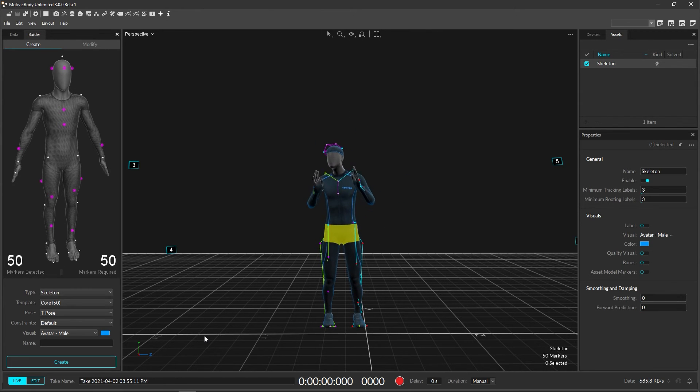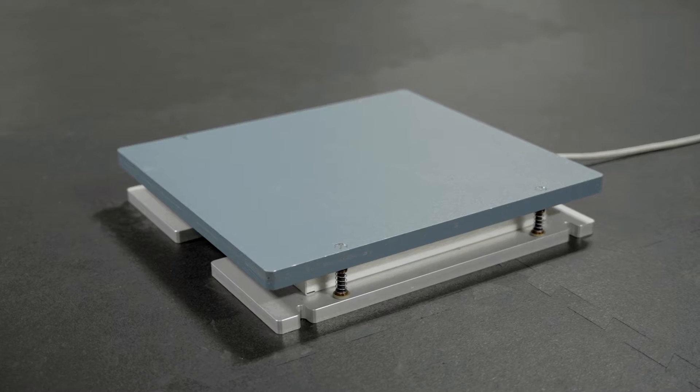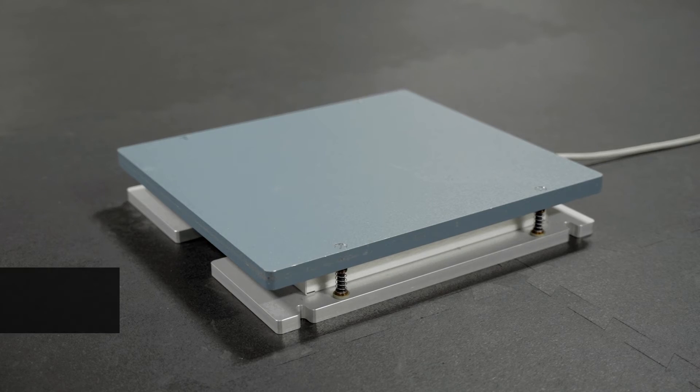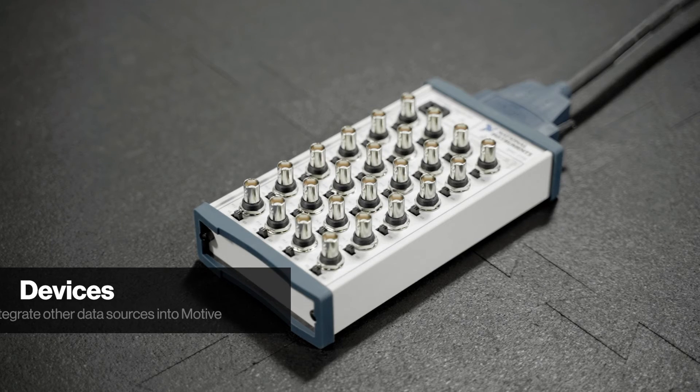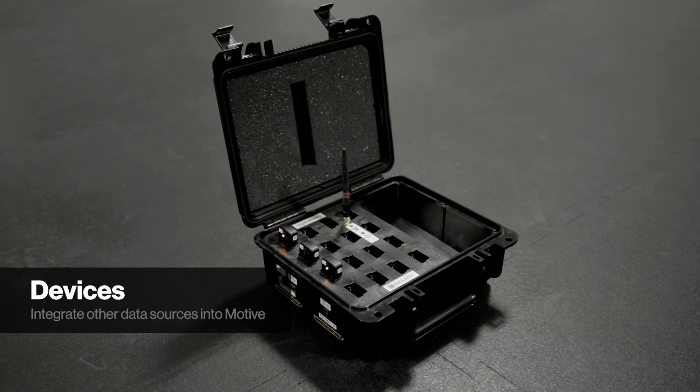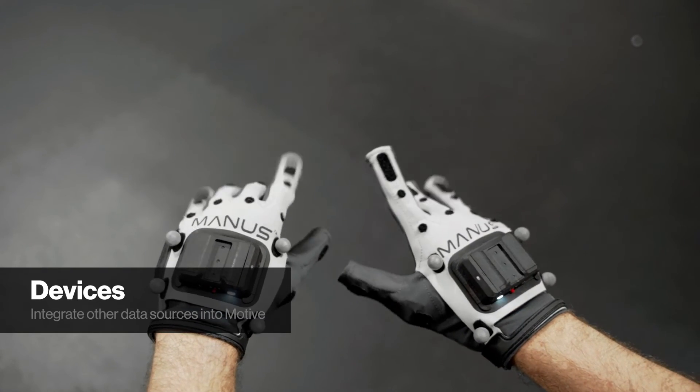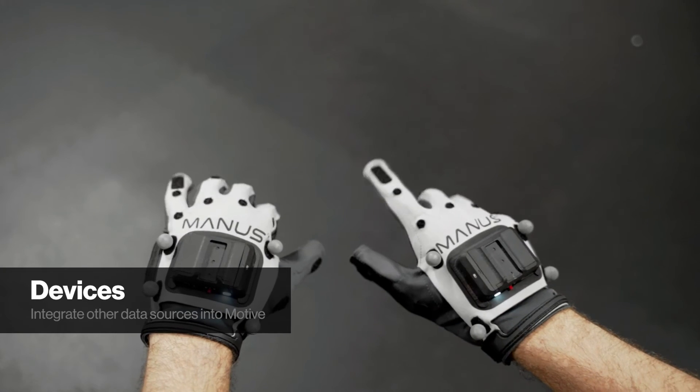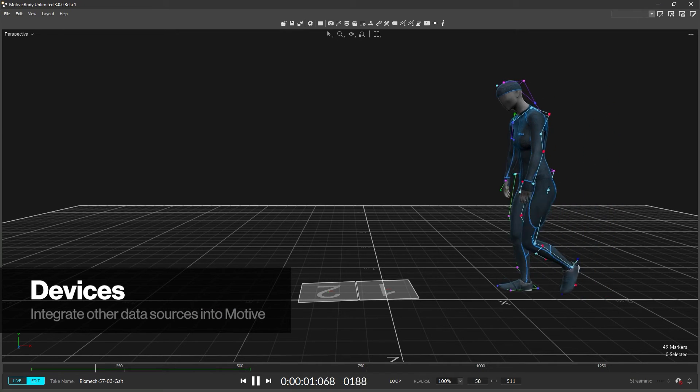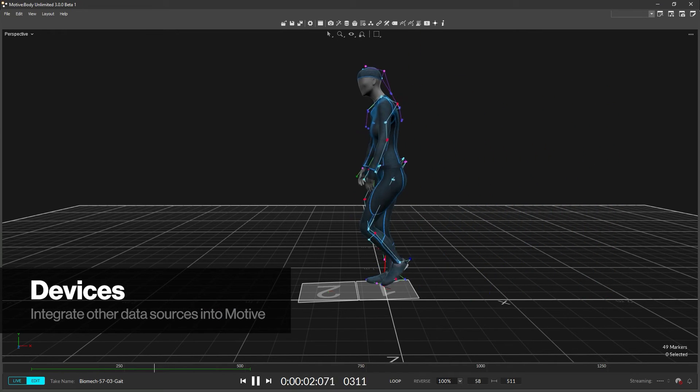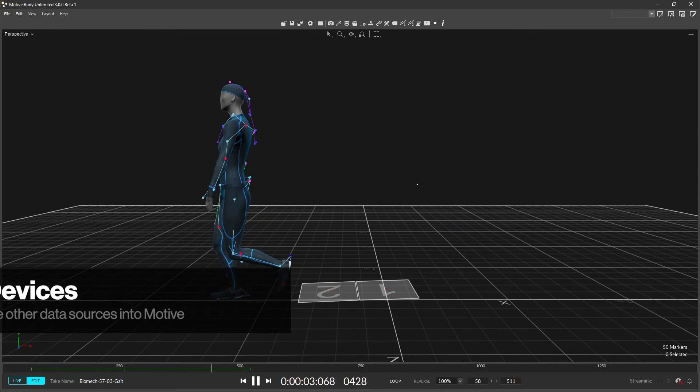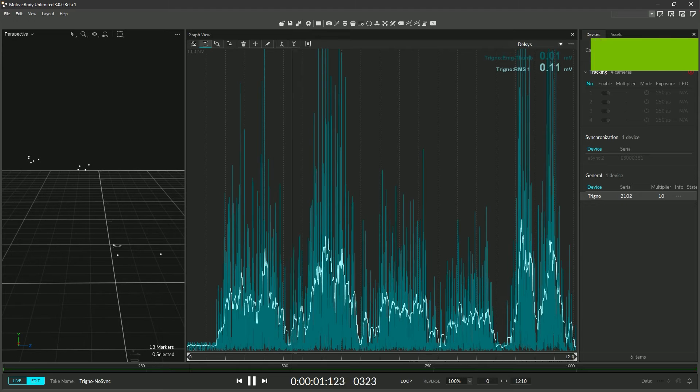There are a variety of devices that can be used within Motive, such as force plates, data acquisition devices, EMG devices, and active gloves to name a few. These devices must be set up using their own instructions and confirmed to be working before they can integrate with Motive.